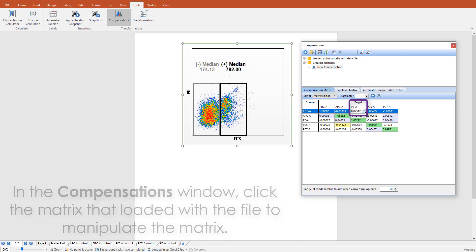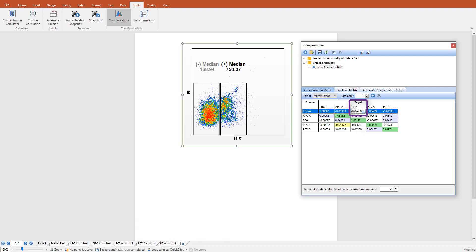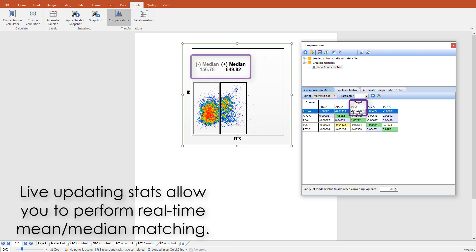While we do not recommend manual adjustments on the fly, take advantage of live updating statistics, such as media, to better characterize the subpopulations during compensation adjustments.